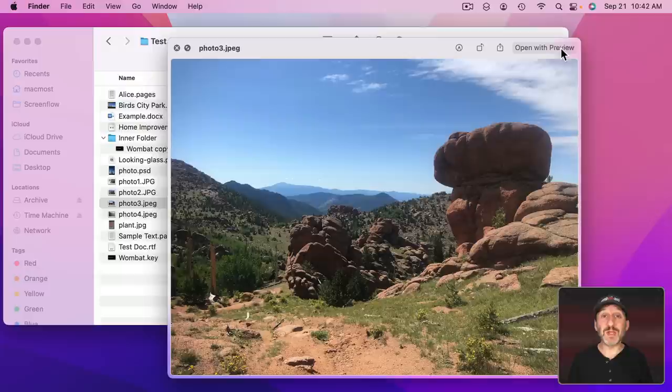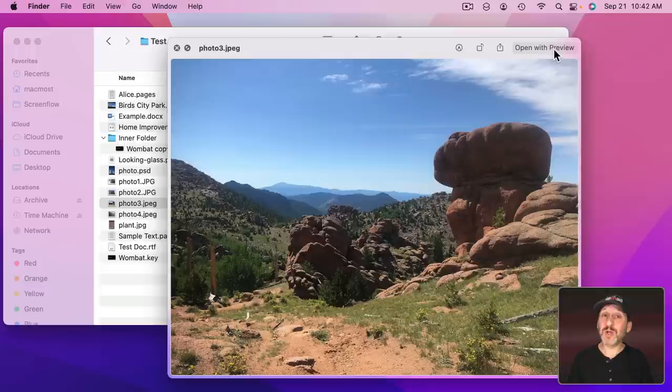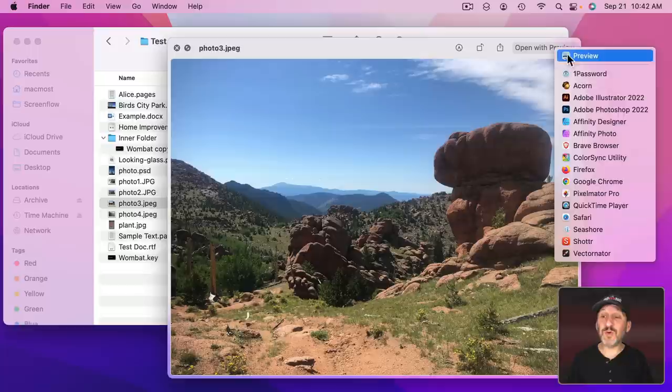But you can also Control click it, two finger click on the trackpad or right click on the mouse and bring up the full list of apps that are compatible with that file type. So you can open it with a different app that way.